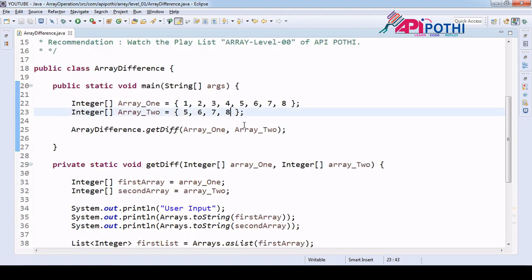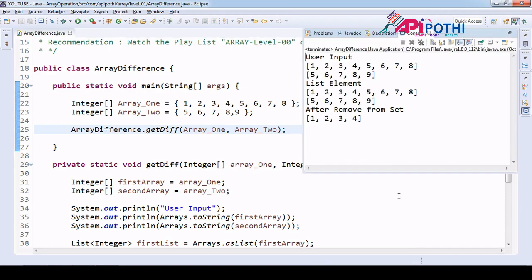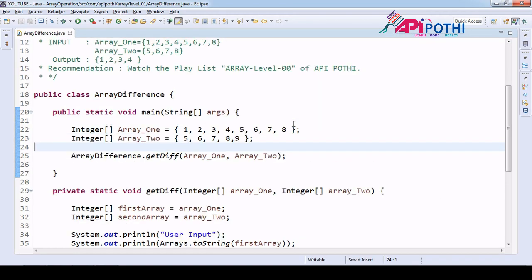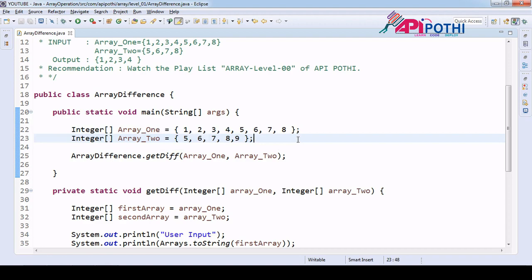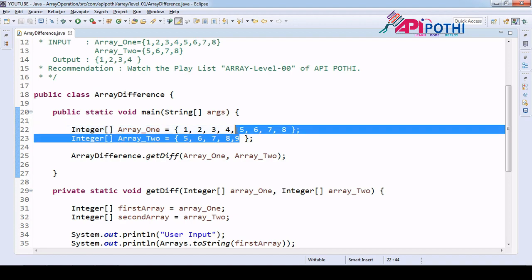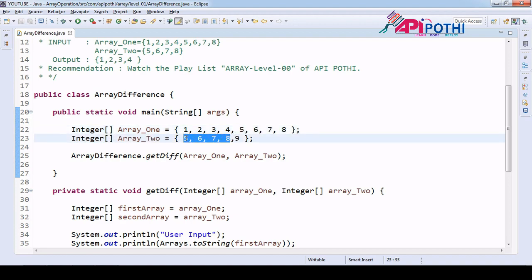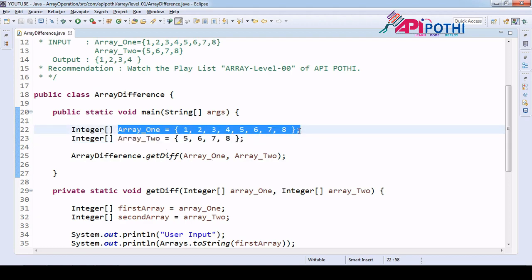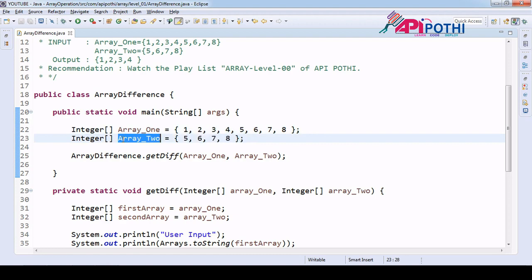Now there is one twist: if you pass a value like nine in the second array, you will still get one, two, three, four as output. The reason is that nine is not available in the first array, so it is not a common element. We are deleting five, six, seven, eight because they are present in both arrays. But nine is not in first array, so it does not get removed and does not appear in the output either. The logic is: delete all data from array A that is also available in array B.